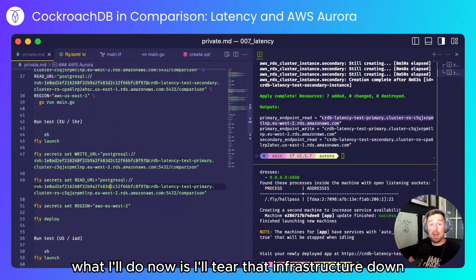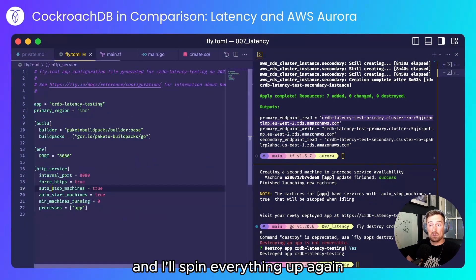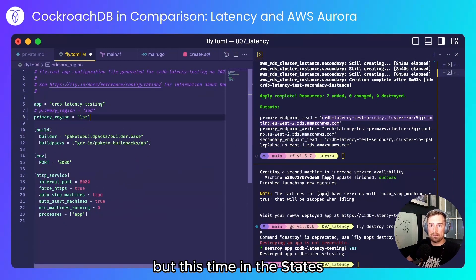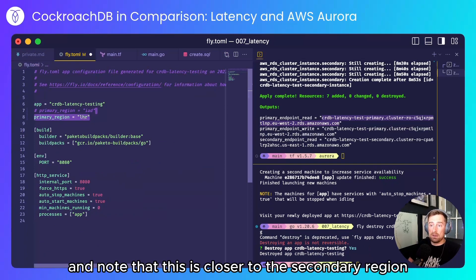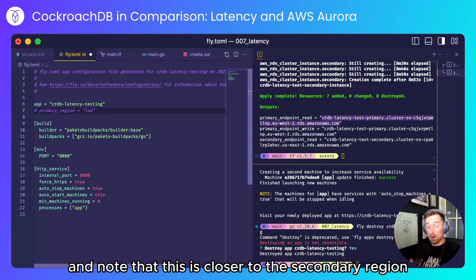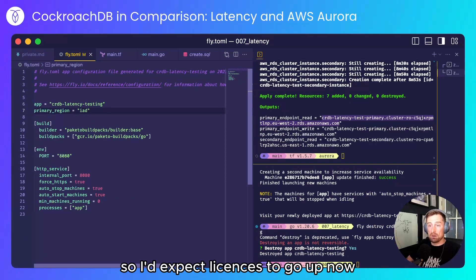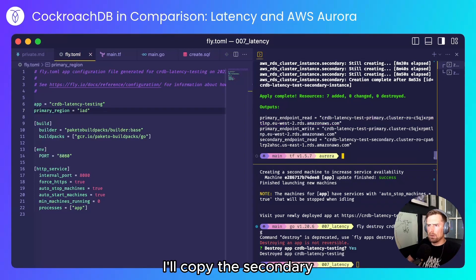What I'll do now is I'll tear that infrastructure down and I'll spin everything up again, but this time in the states. And note that this is closer to the secondary region. So I'd expect latencies to go up now.